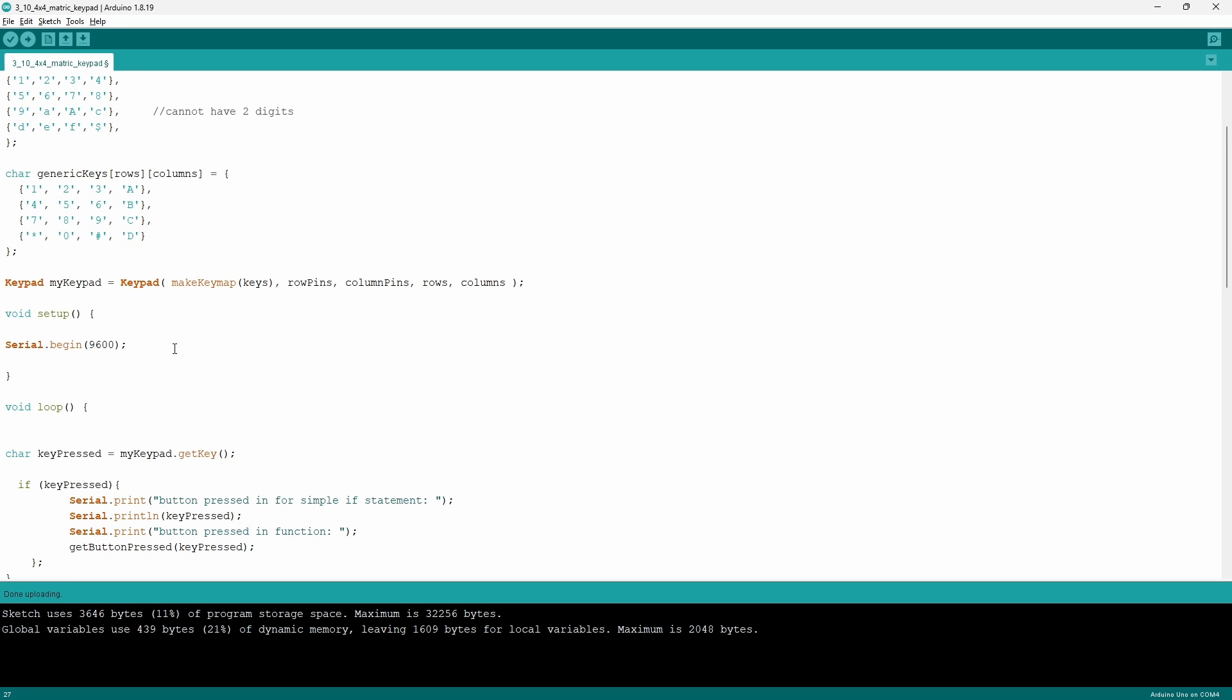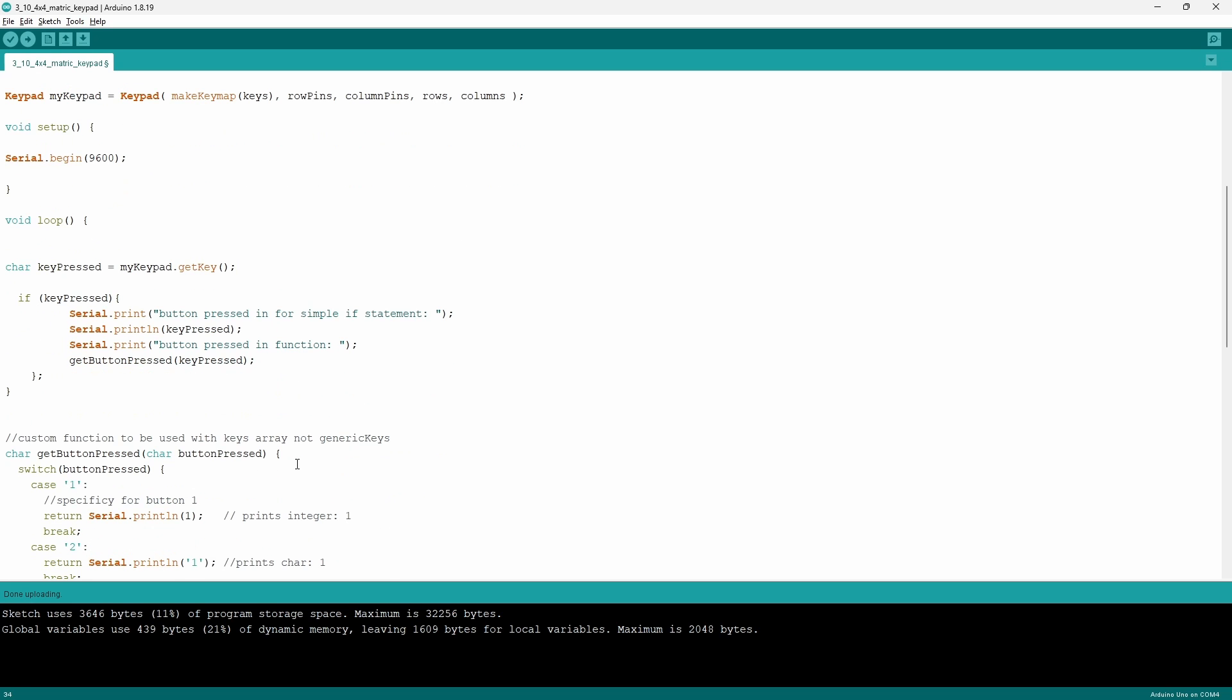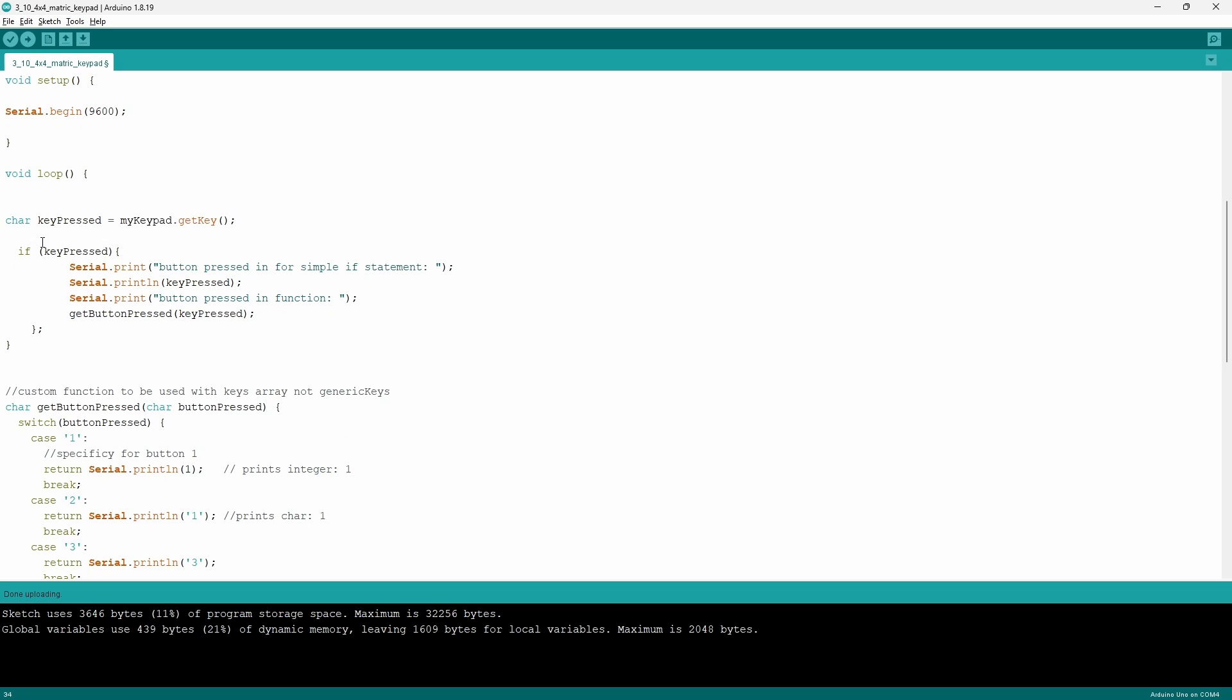In the setup we only tell the Arduino to activate the serial monitor with a baud rate of 9600. In the loop function I have a command called keyPress that's a character type. It's going to store the value that's associated with the button that I have pressed. So it's going to take the command myKeypad.getKey.